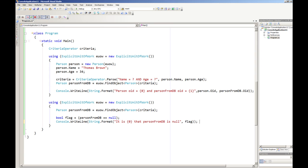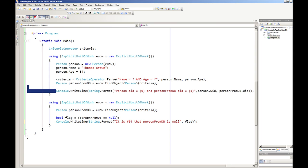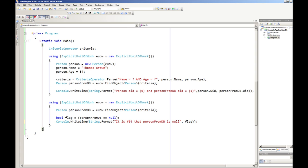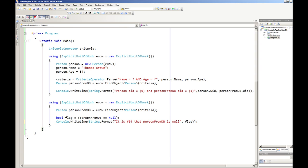So that's what we're expecting to see. In the first case we're expecting to see both of the objects having the same object ID, and in the second case we're expecting to see that it's true that person from DB is null.